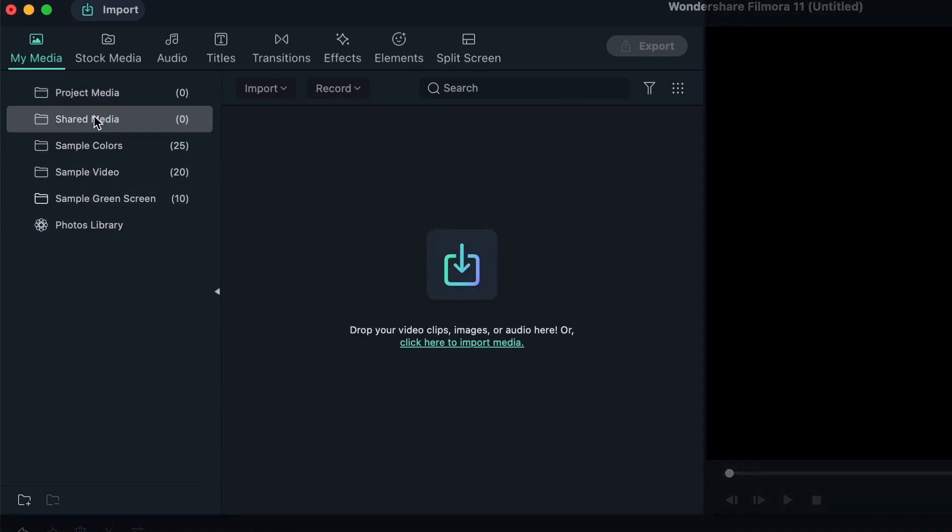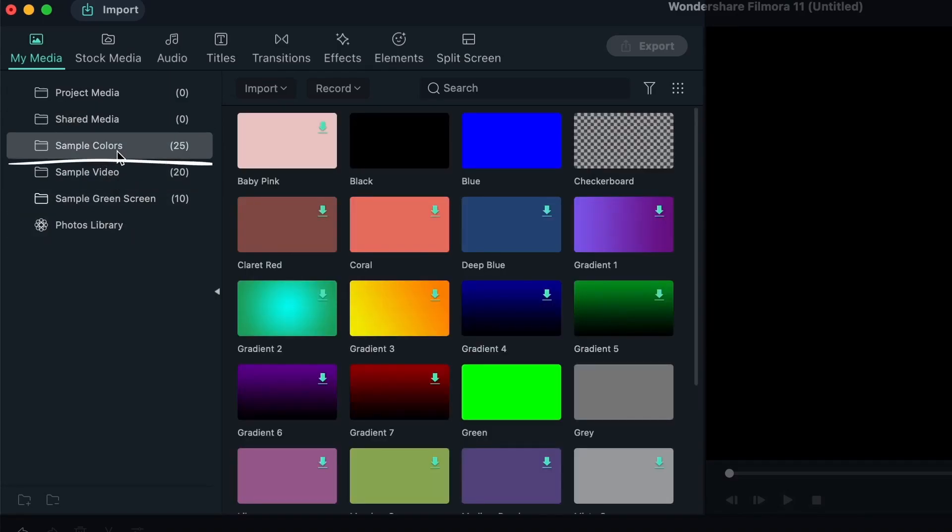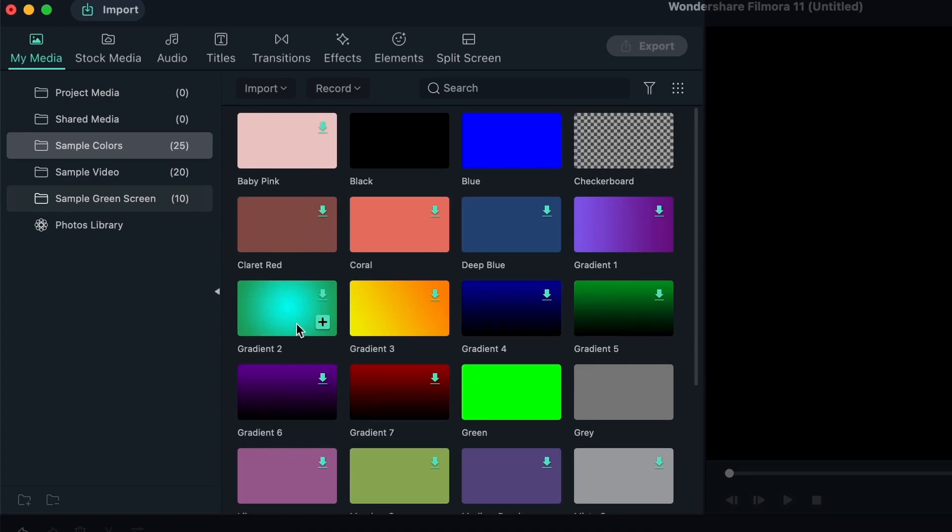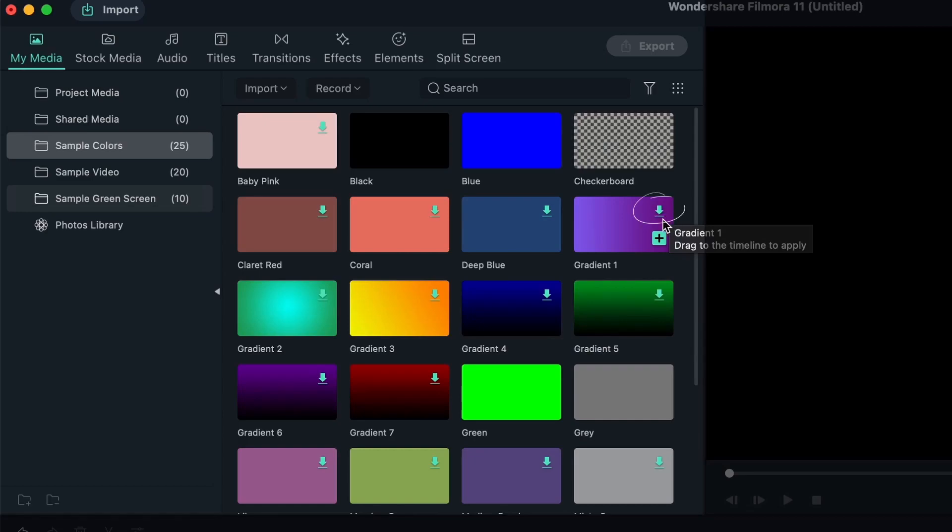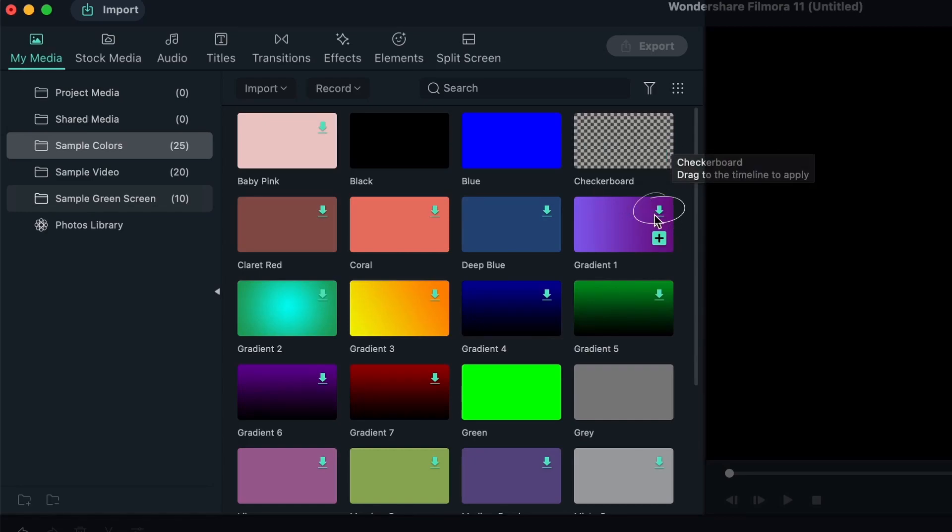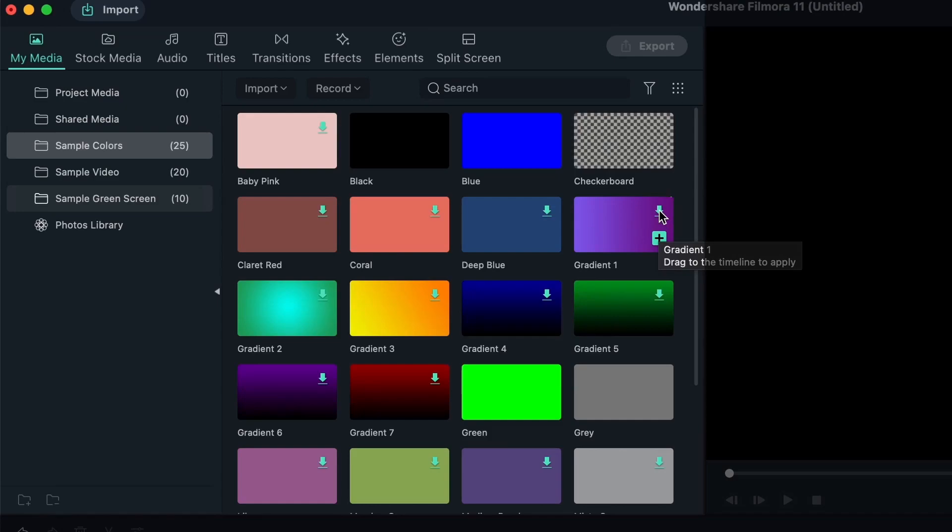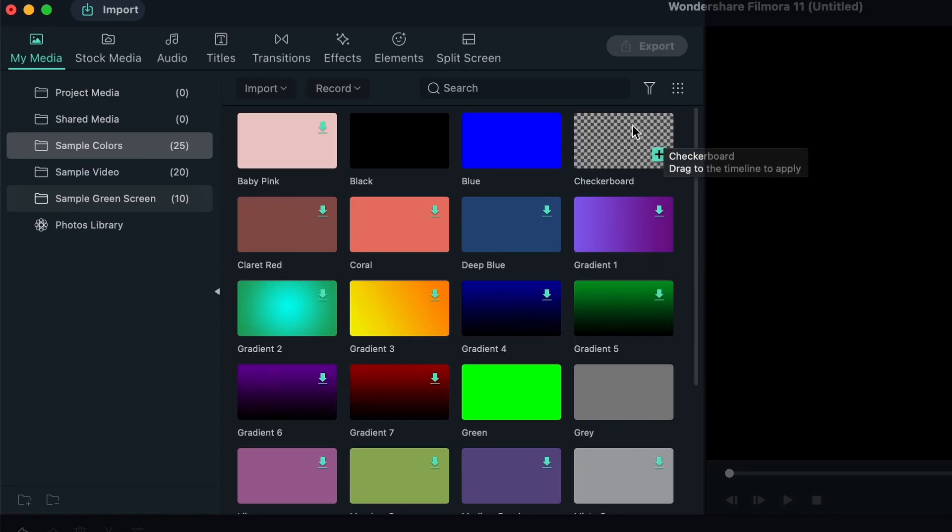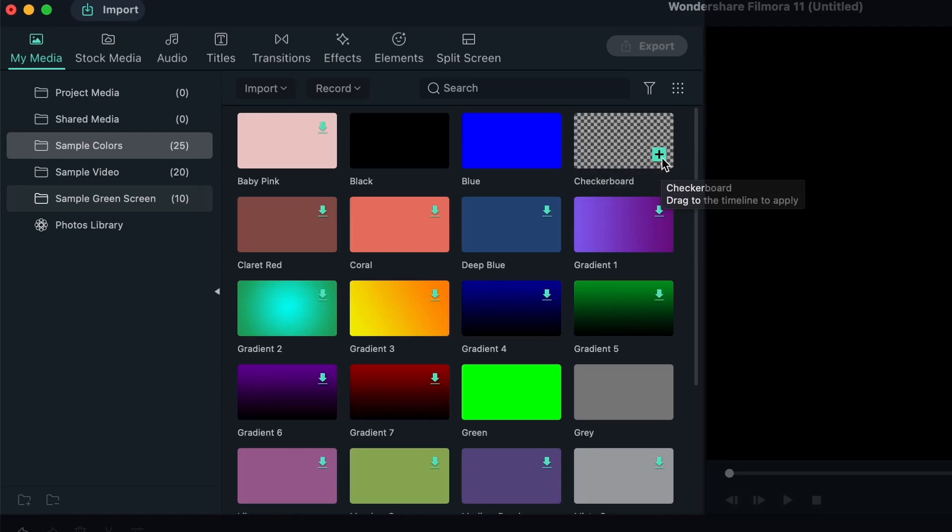We have shared media, this is the media you've shared or received. And right now we have zero. And then over here, the three other folders are things that are already in Filmora. So we have some sample colors, you will all get this. We have flat colors like this, or we have gradients. Now take a look at this little icon over here. Some of them don't have it, some of them do. So essentially, when you have these items, you need to download them before using them. If they don't have it, it means you've already downloaded them.